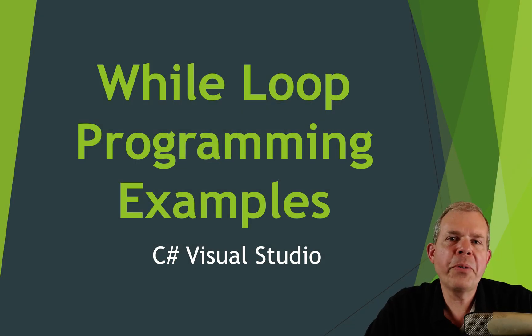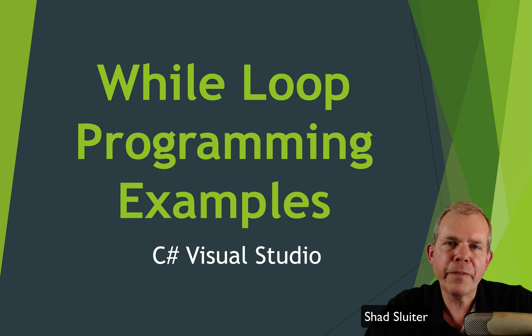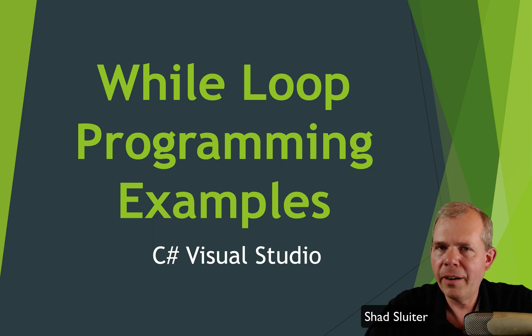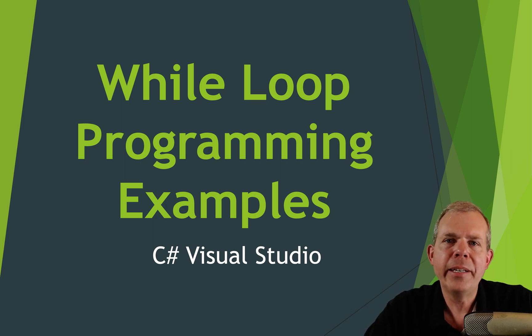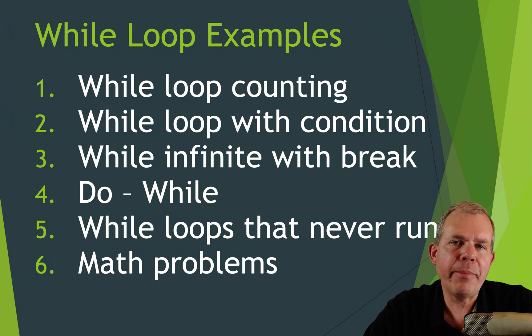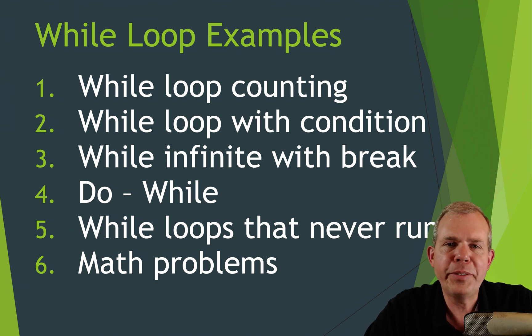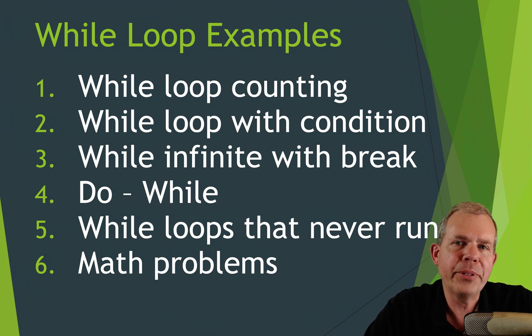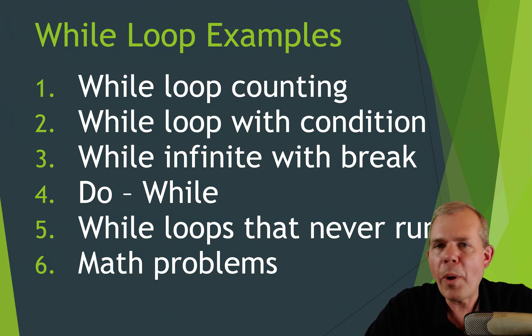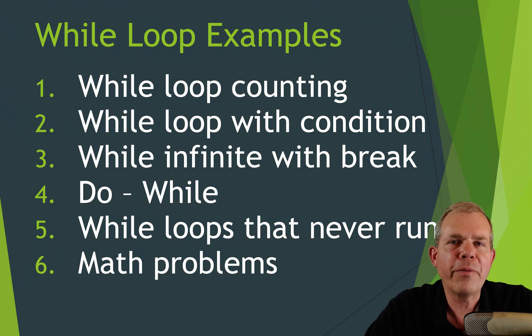Hi, in this video we're going to use the C-sharp language to demonstrate several different types of while loops in programming. Here's the list of what we're going to demonstrate. You're going to see that we have six different examples of how while loops can and cannot be used and what you should watch out for.